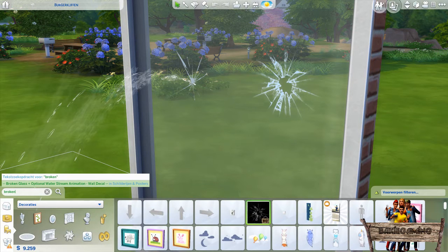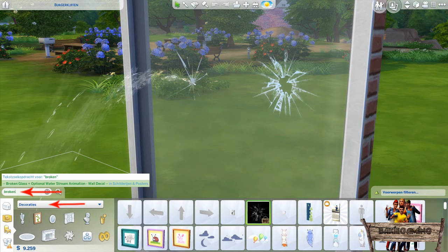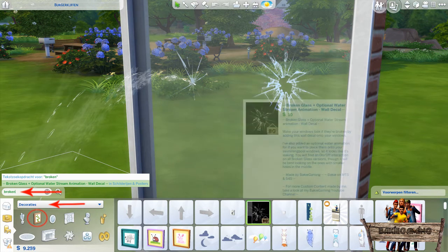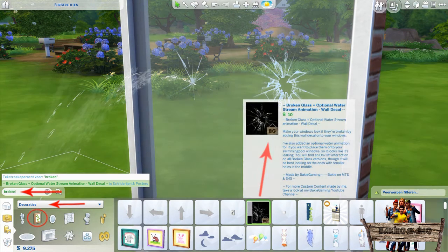Before going into more detail let me first show you how to find it in game. To easily find it, type 'broken' into the search bar or go to the decorations painting section. Search for the broken glass thumbnail with my Baggy Gaming icon in the lower right corner.